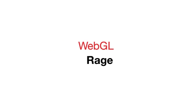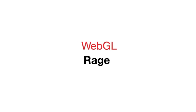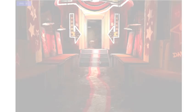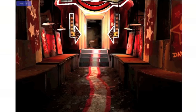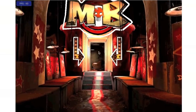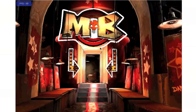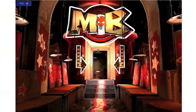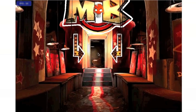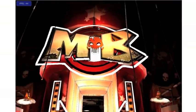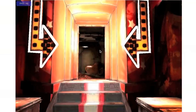Hey everyone, this is Brandon Jones, and I wanted to show you the latest WebGL demo that I've been working on for OnGameStart. This is a level from the iOS version of id Software's Rage running in a web browser. It's being parsed with JavaScript and rendered with WebGL, and as you can see, everything is pretty much there.